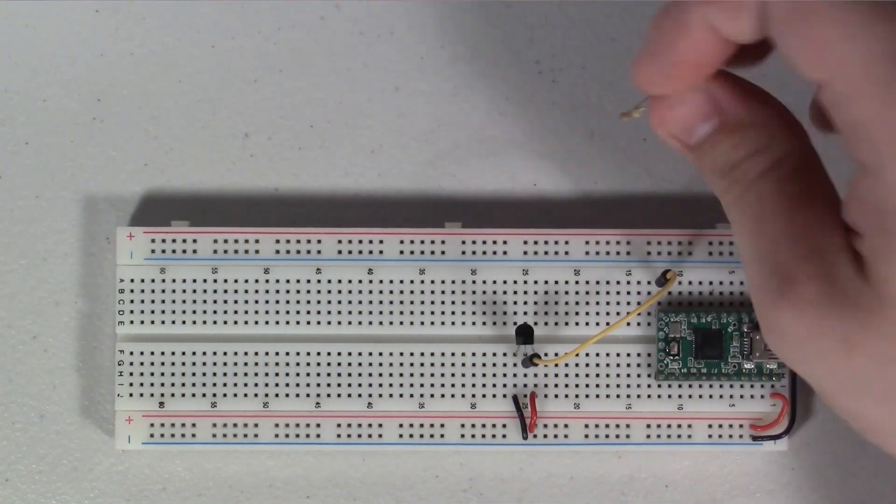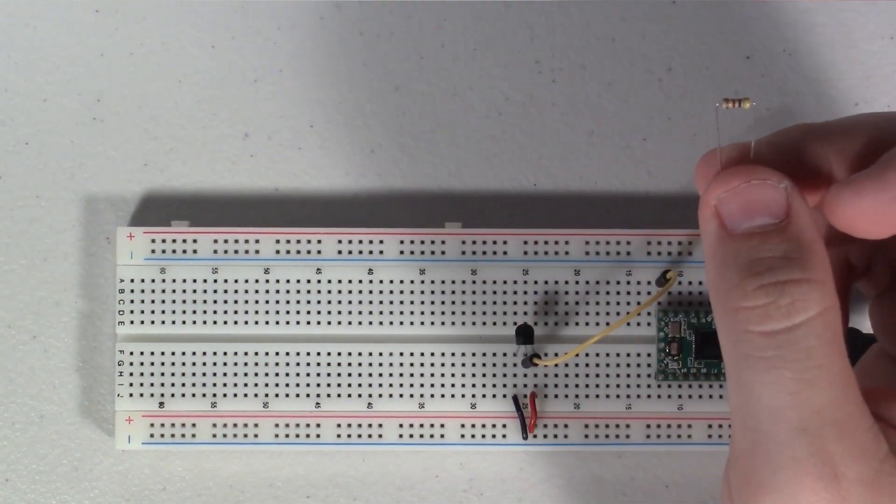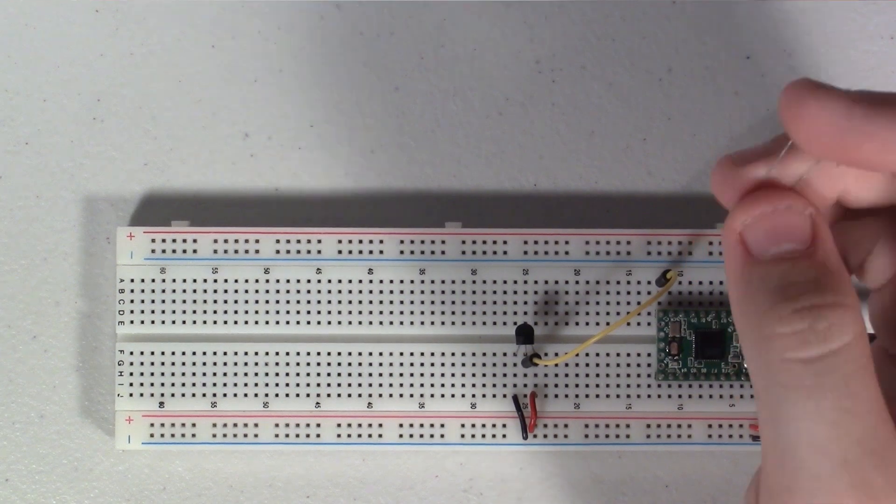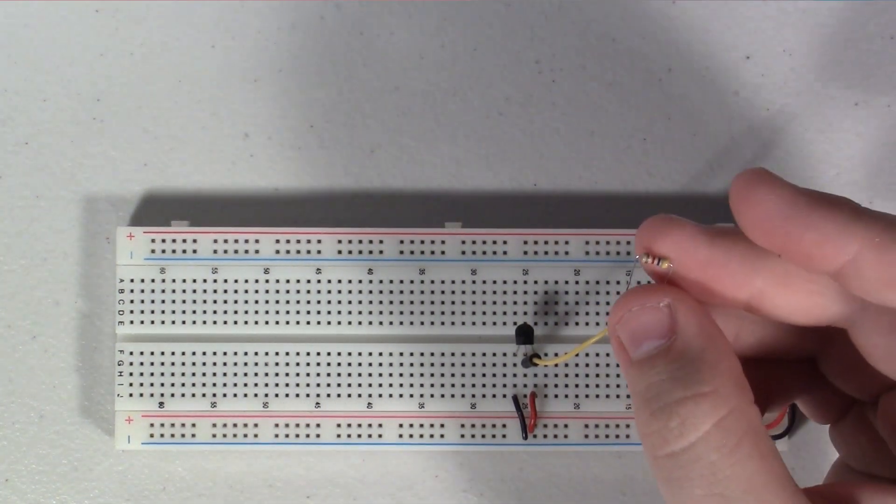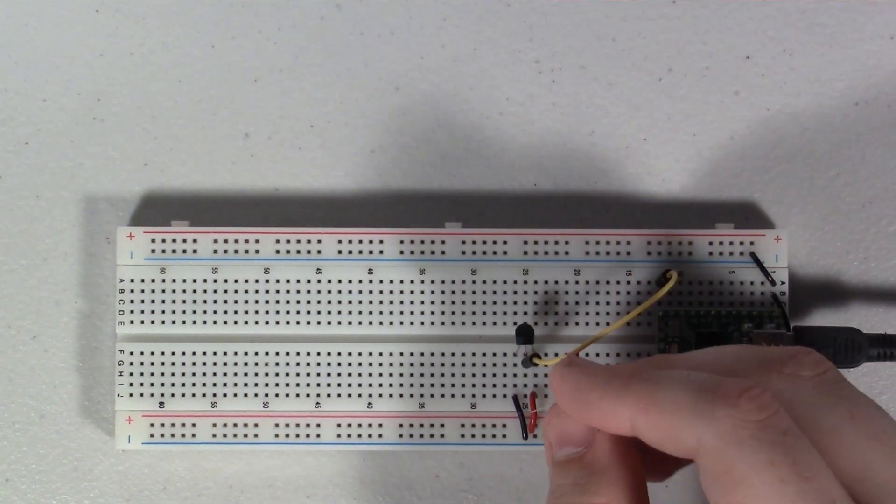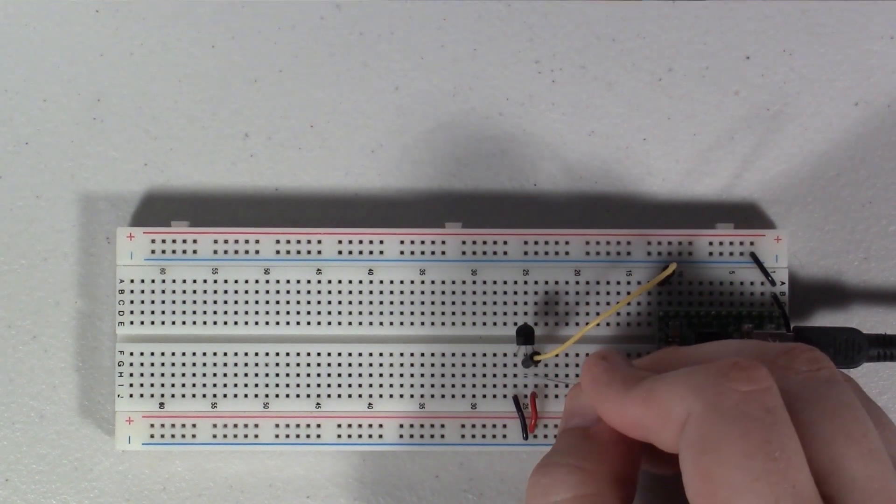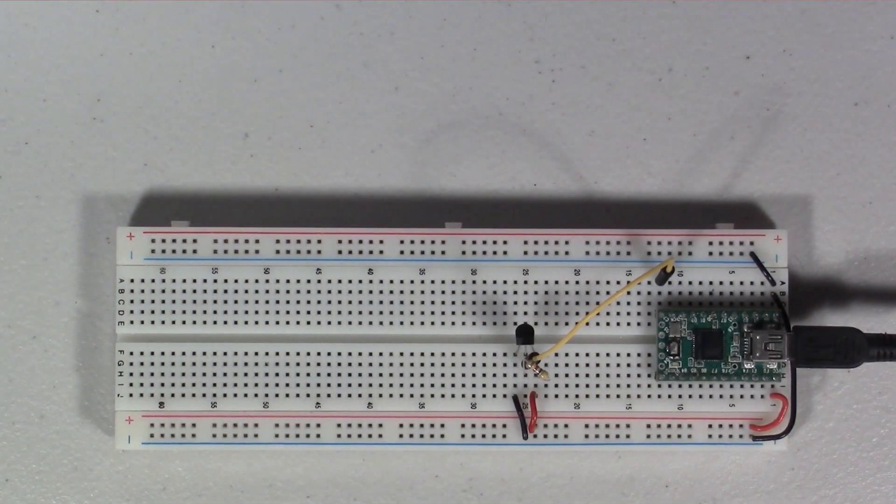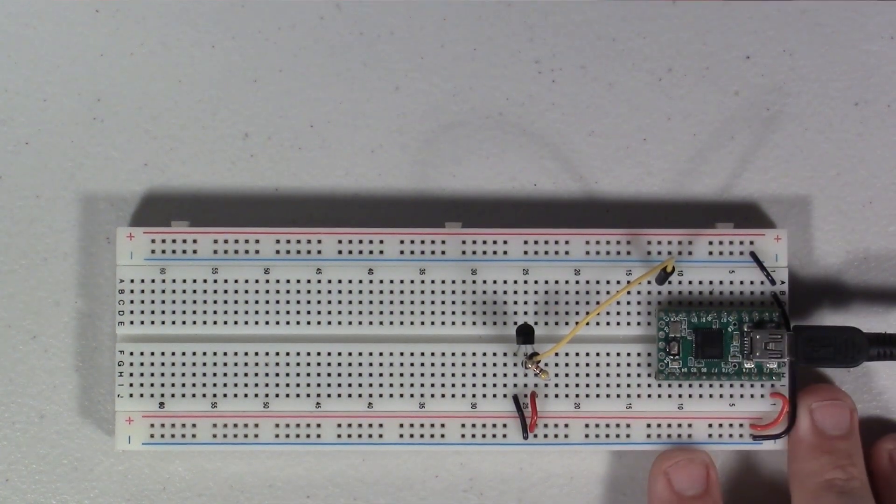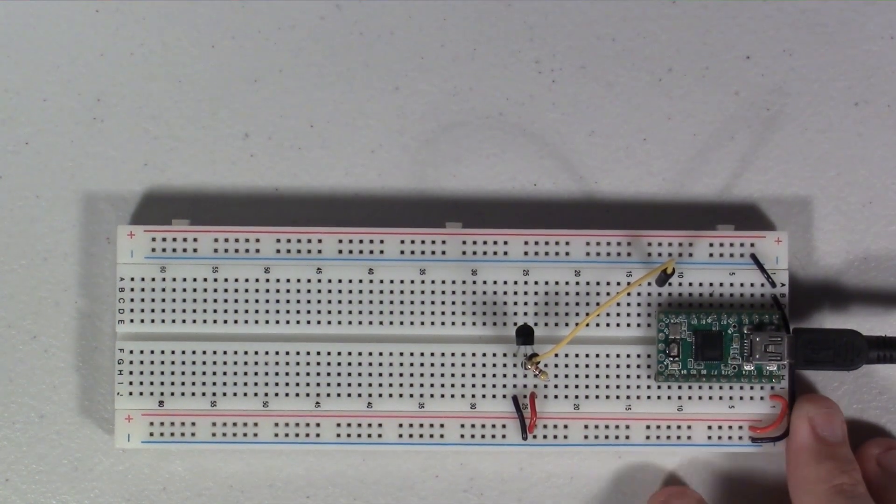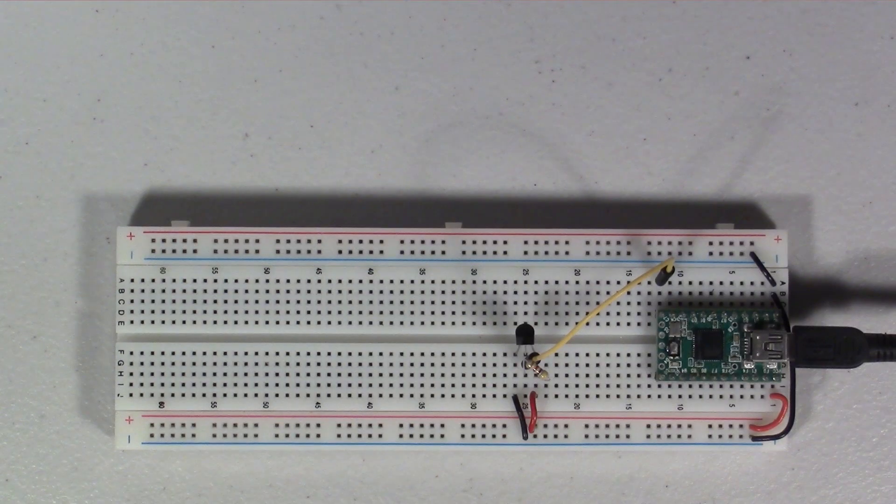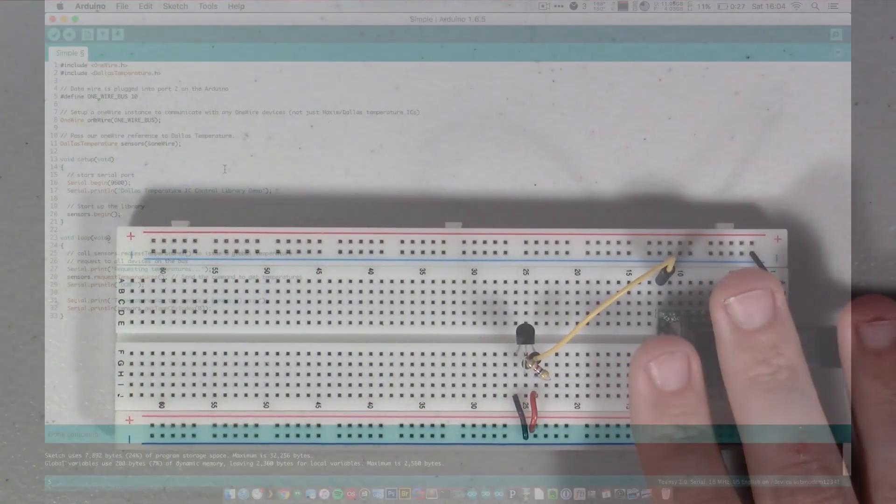Now the last thing that we have is this little resistor here, and this resistor, again it's a 4.7K resistor, connects between the data line and the positive power line. So that's all we really need to do to wire this up. Let's go now take a look at the code and see how that works.